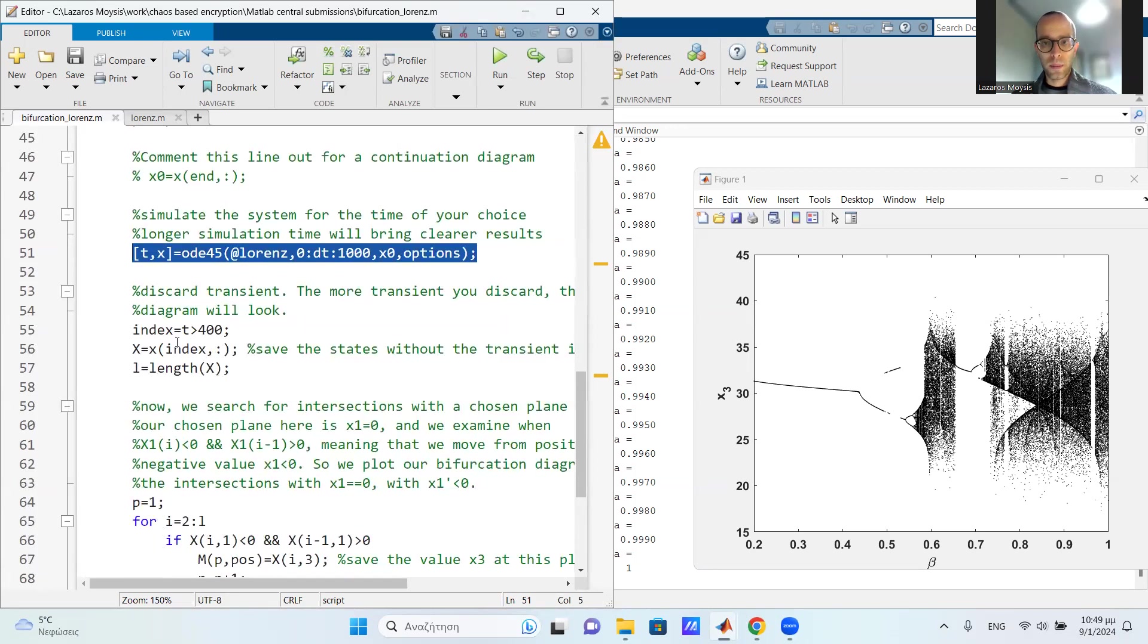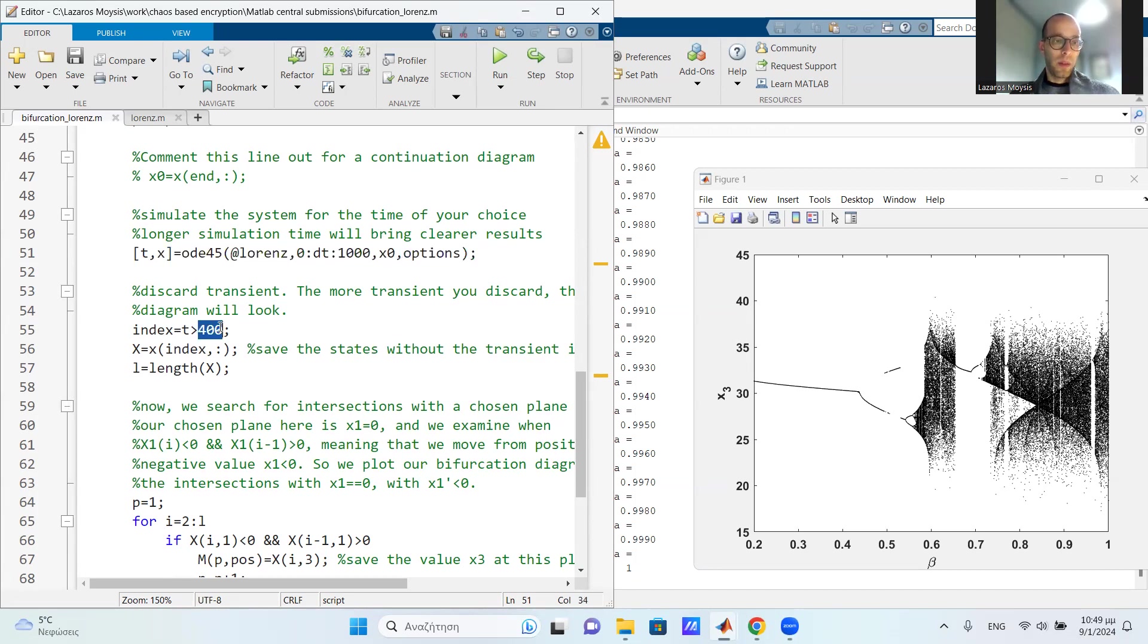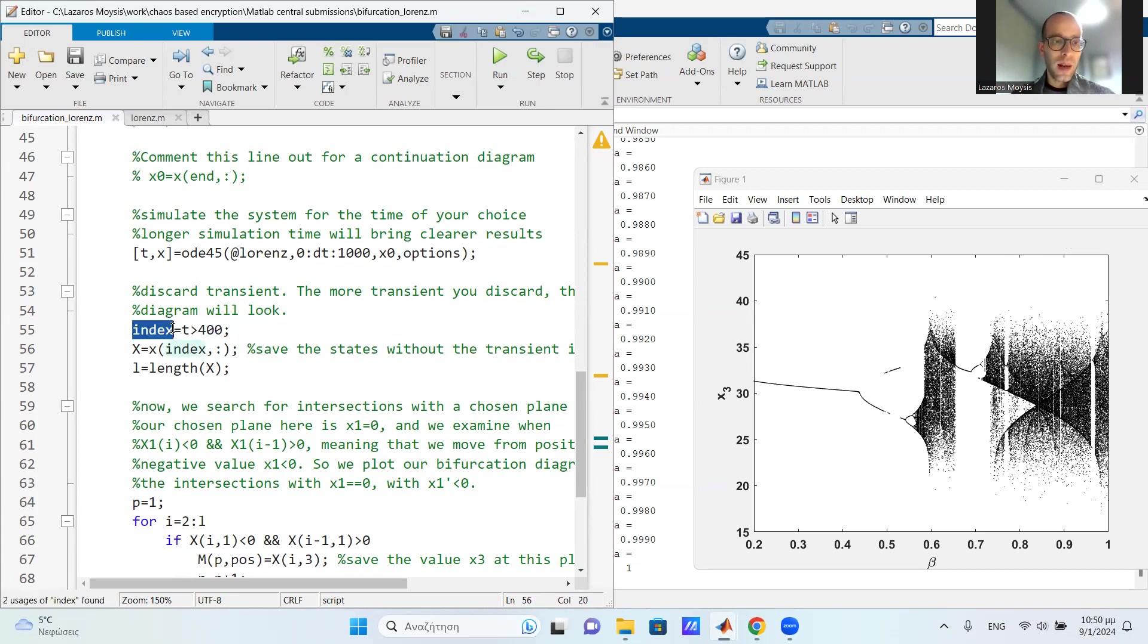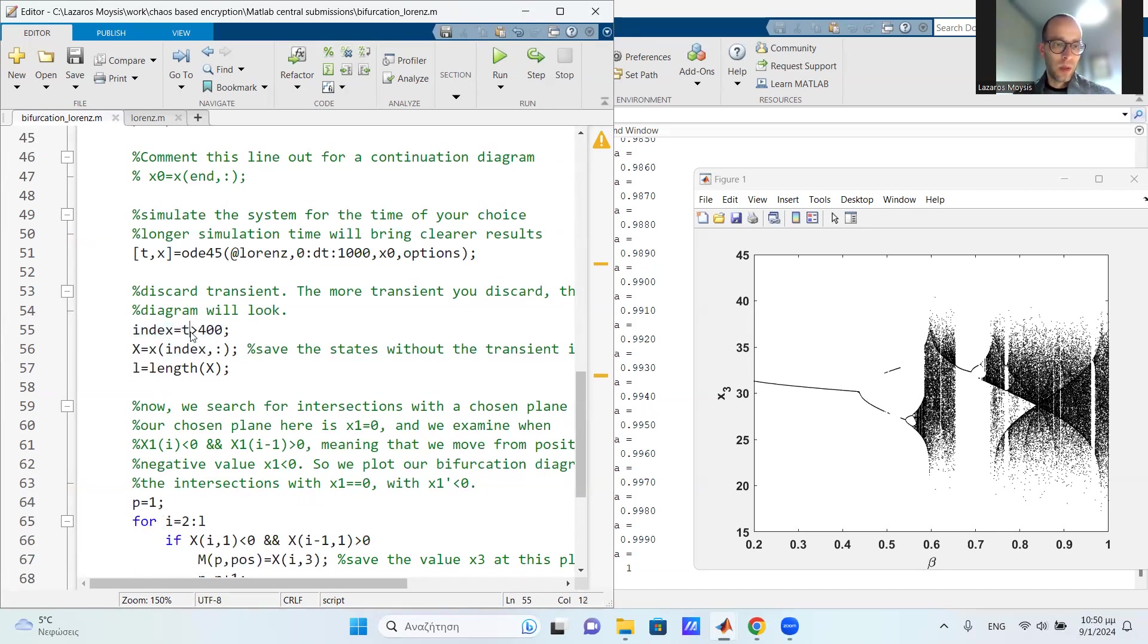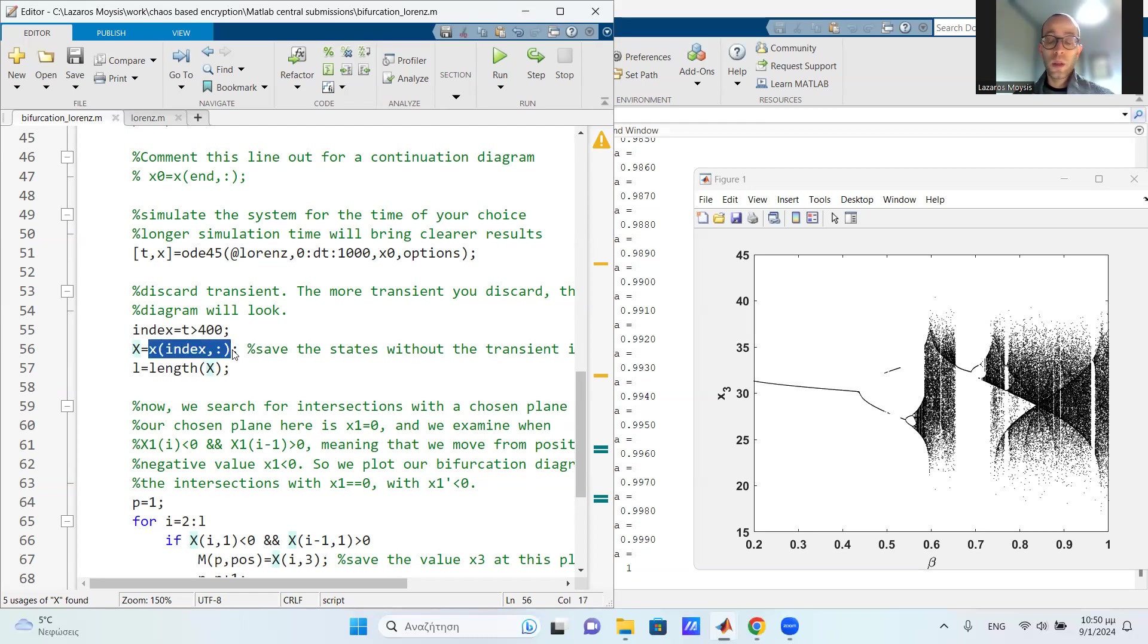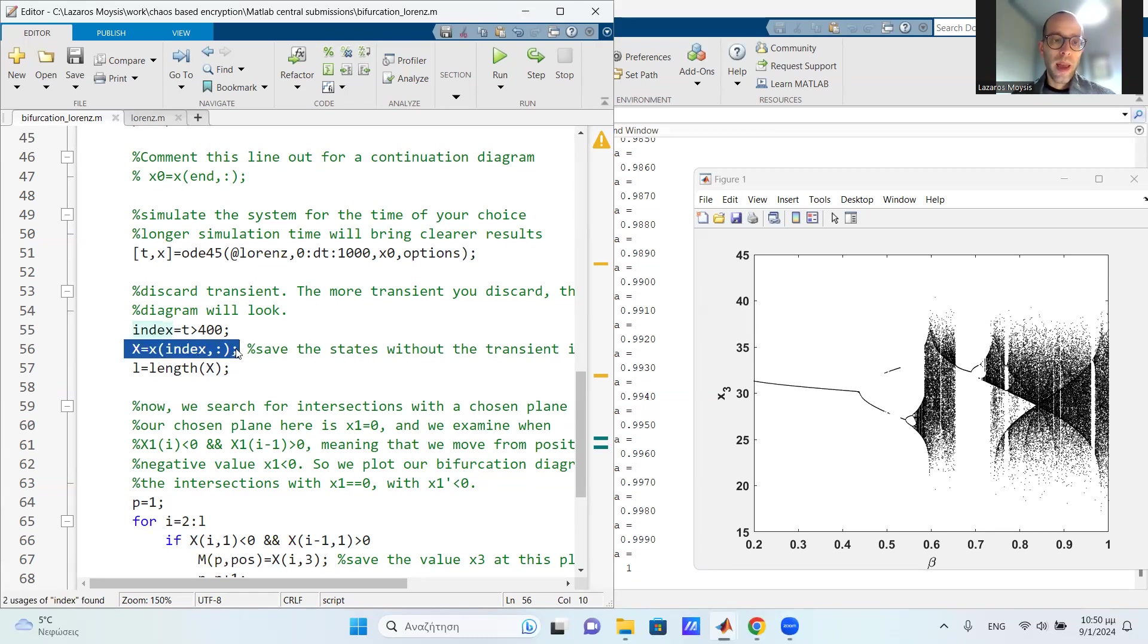After I do that, remember that we obtain the series solution of the system, the time series, and we need to discard the transient. So the amount of time that you will simulate the system and the transient that you will discard is up to you. It has to do with the system. It's not a fixed value. Here I simulate for 1000 seconds, some systems require more time. And I discard 400 seconds of the transient to have a very clear and beautiful diagram. So I discard the transient, I choose an index, which is actually a binary variable. It gives us zeros and ones depending on whether the time variable here, the time vector is larger or smaller than 400. And then I save the time series into a new variable x capital, which only keeps the steady state behavior. So it's x small of this index. So this x capital is a variable that only has the steady state behavior of the system without the transient.